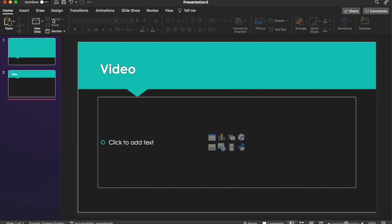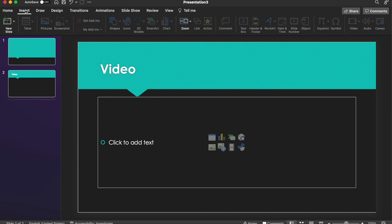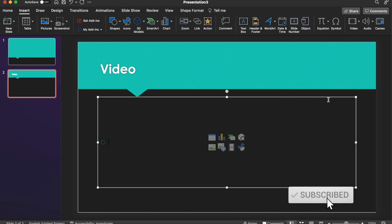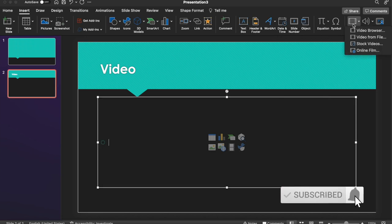Next, we need to head up to Insert. And then from this, we head all the way over and we can select Video.